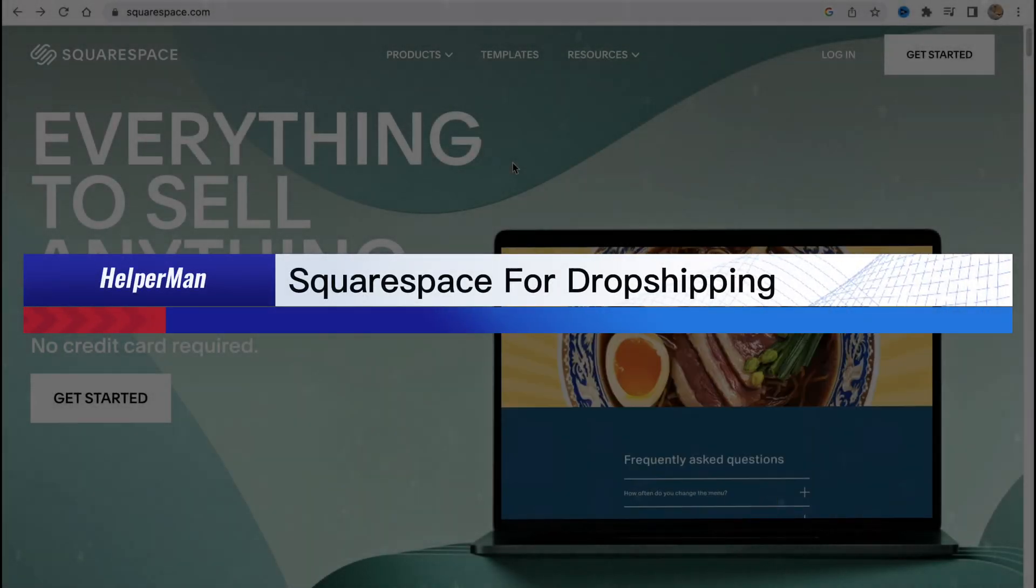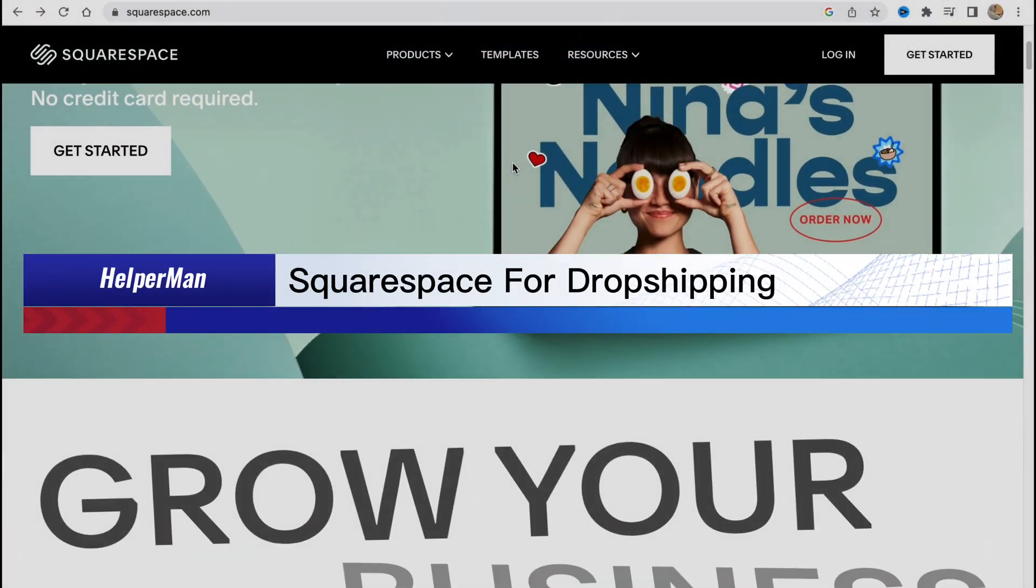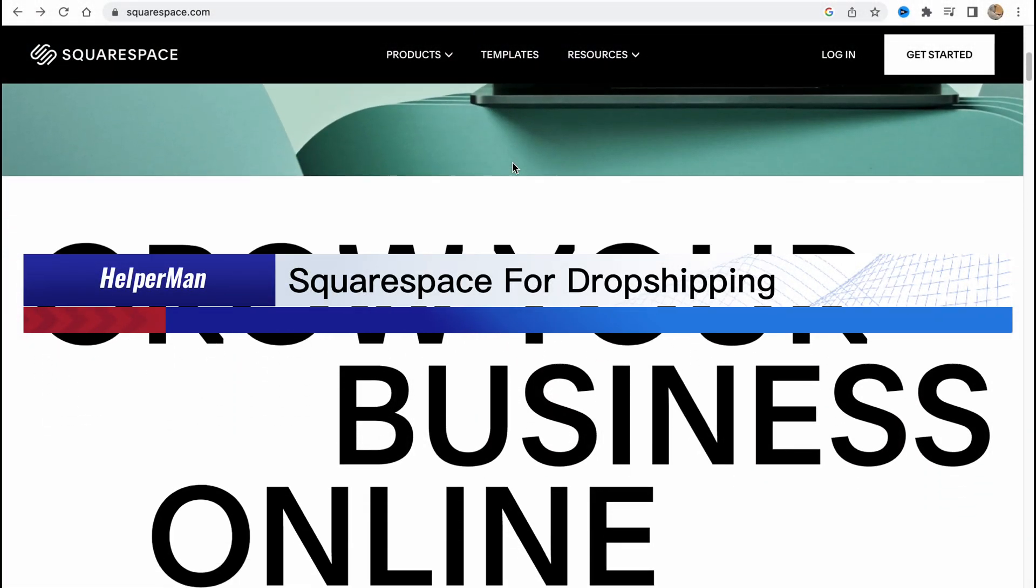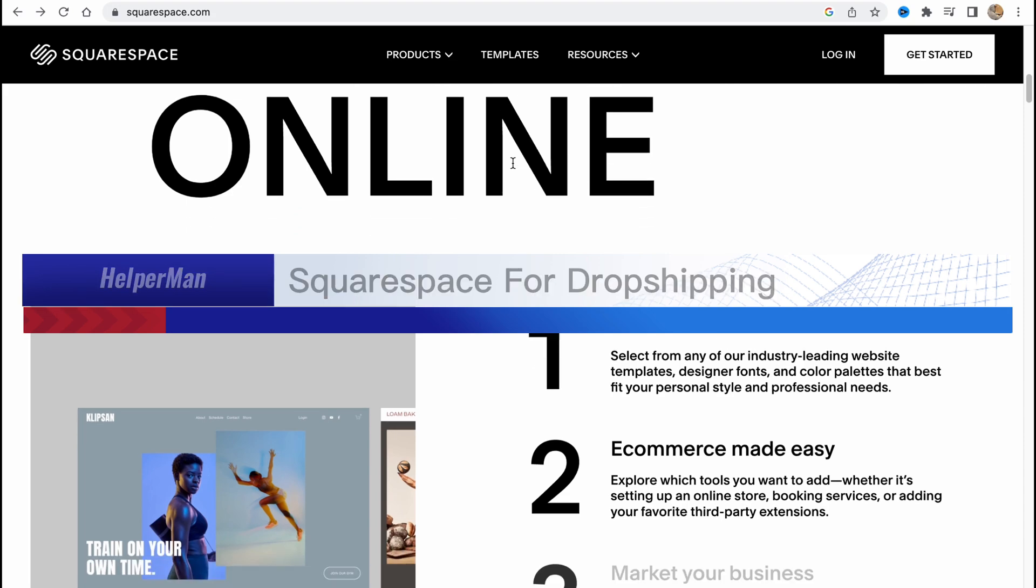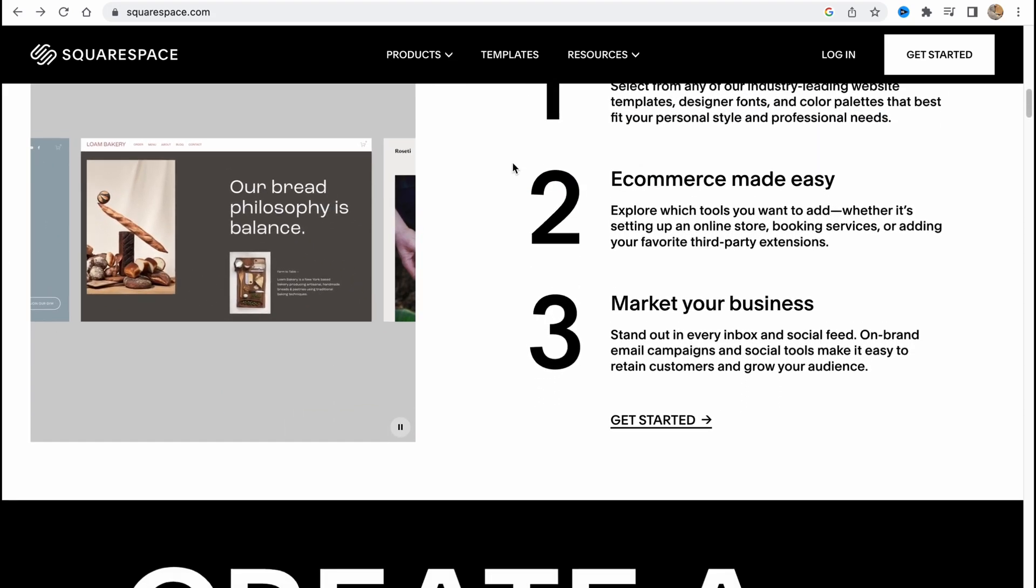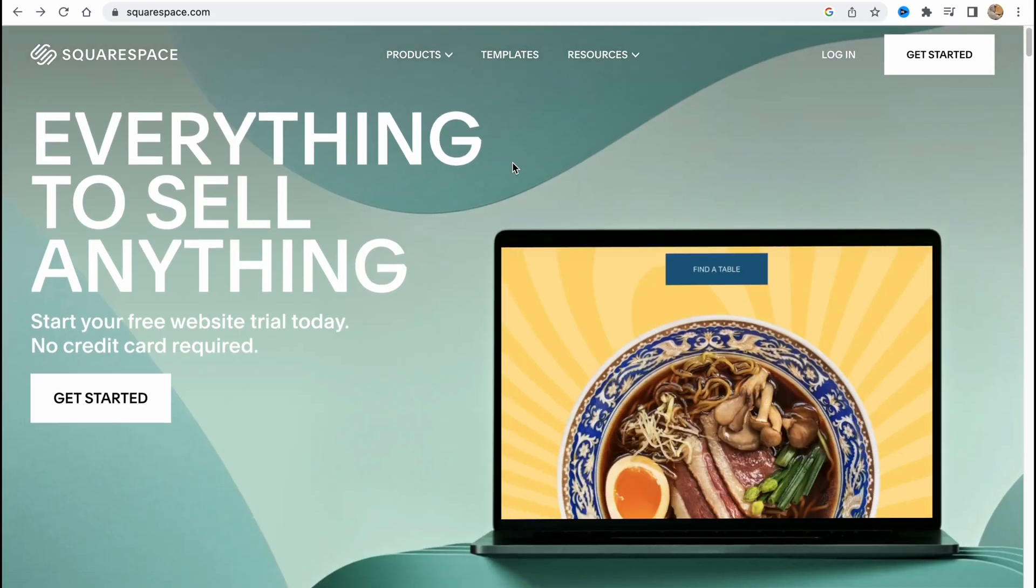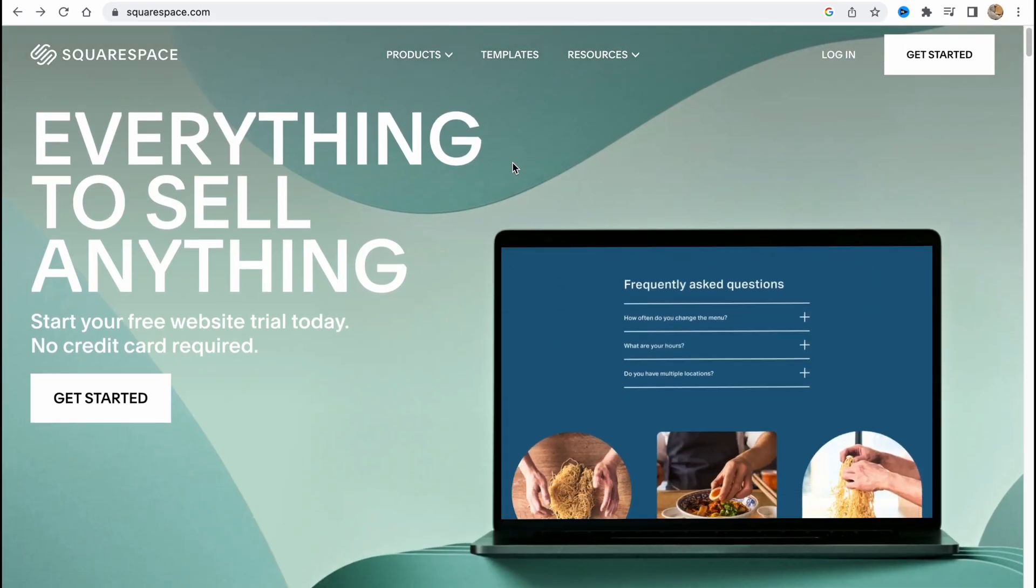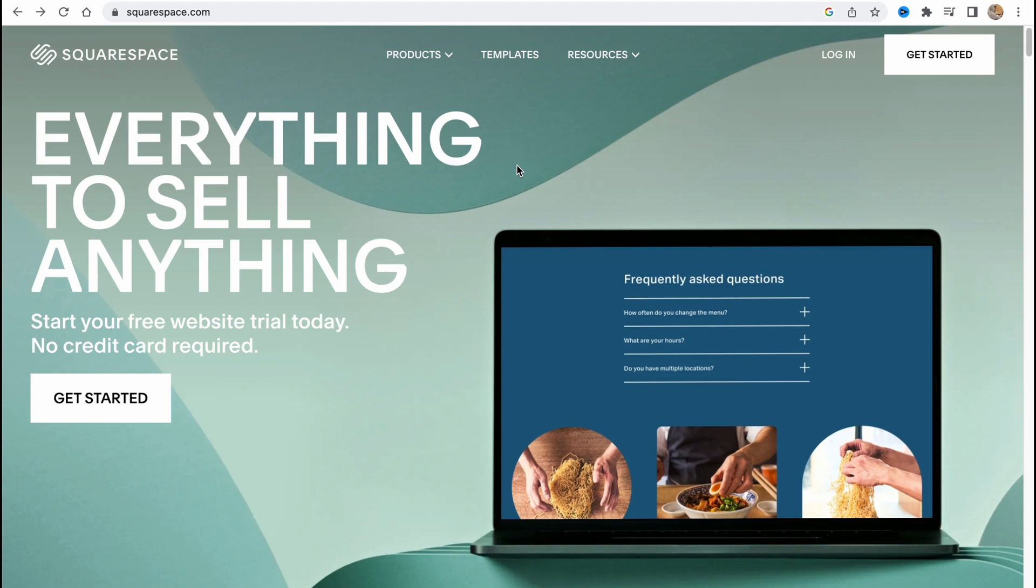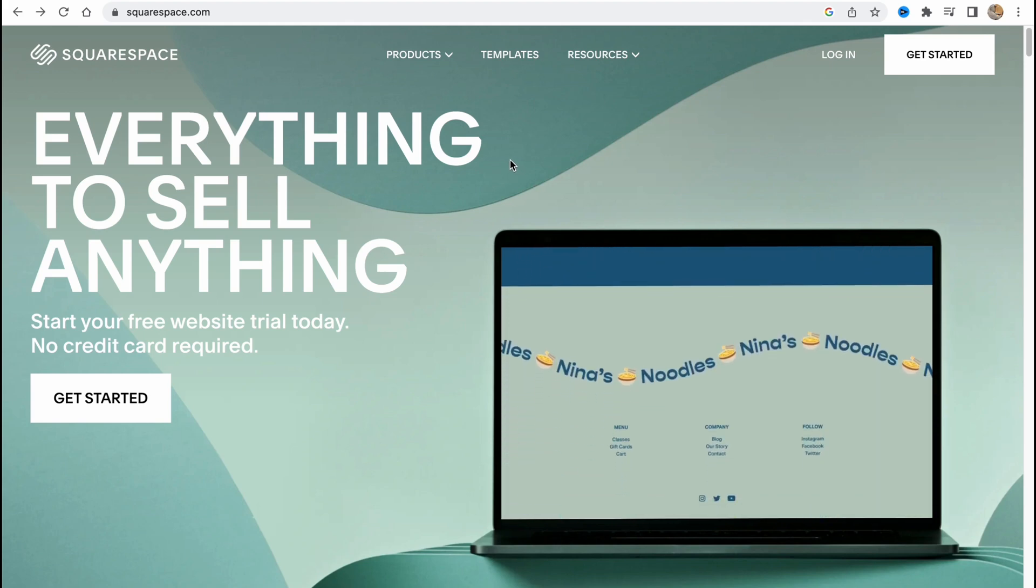Squarespace for dropshipping tutorial. Hello guys, Sadia here and in this video I'm going to show you how we can use Squarespace to create our own online store for dropshipping and e-commerce. It's pretty easy, so let's get started.